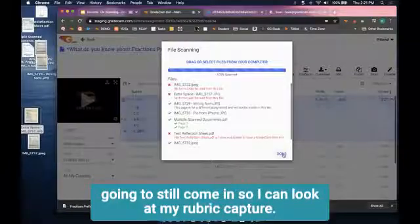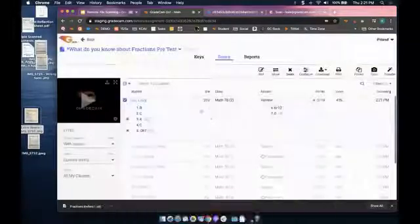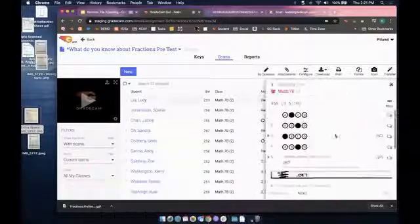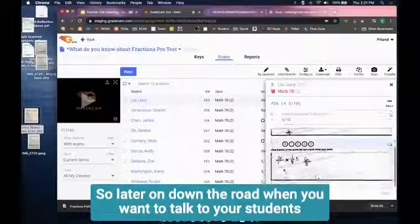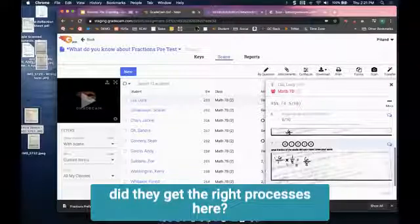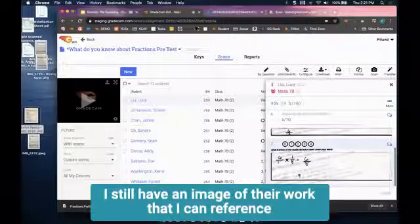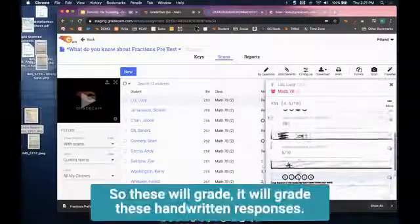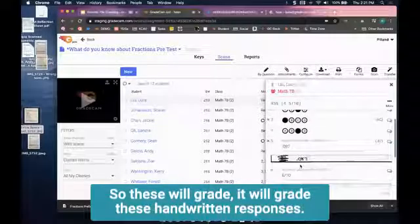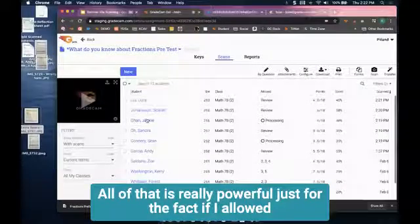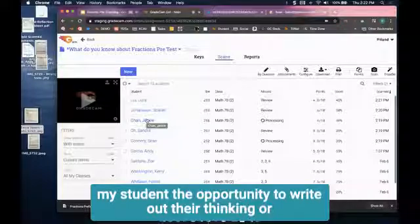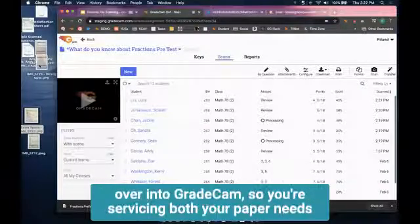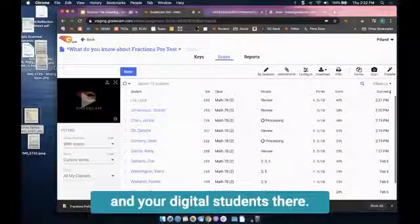What's really nice is those results are going to still come in. I can look at my rubric capture - if I click on Lucy Liu, I want to see her results. There's those images right there. So later on when you want to talk to your students about what they learned or what they wrote, I still have an image of their work that I can reference back to. These will grade the handwritten responses. All of that is really powerful just for the fact that I allowed my student the opportunity to write out their thinking or draw out what they were doing. You're servicing both your paper needs and your digital students.